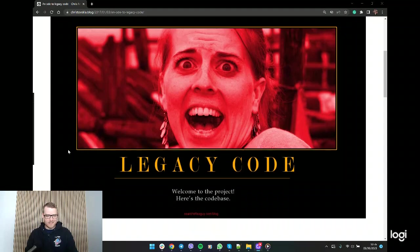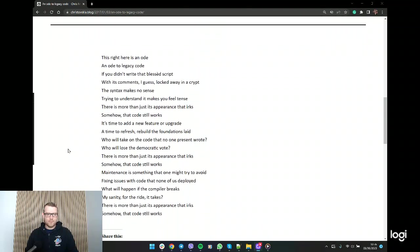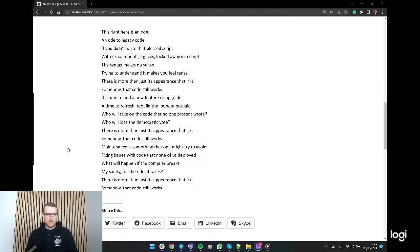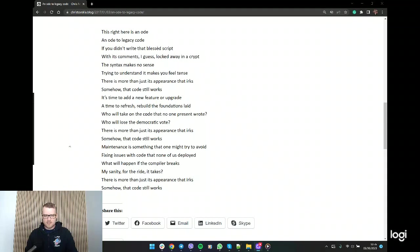Yikes. So this right here is an ode, an ode to legacy code. If you didn't write that blessed script with its comments, I guess locked away in a crypt, the syntax makes no sense. Trying to understand it makes you feel tense.